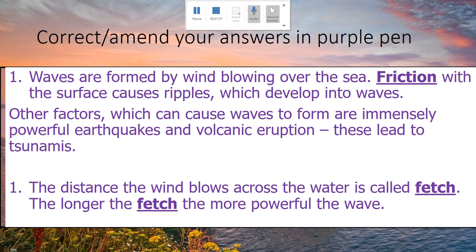The distance the wind blows across the water is called the fetch — it's important that we get our heads around that word. The longer the fetch, the more powerful the wave. So the longer the distance that the wind has blown across the top of the water — that's the fetch — the more powerful the wave.